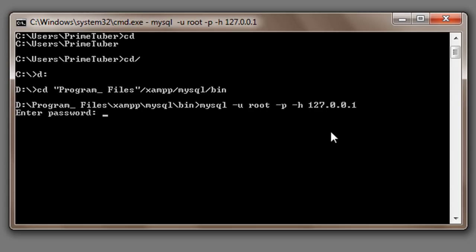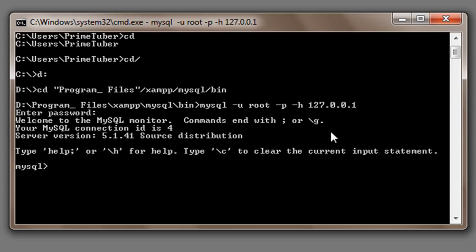I don't have a password so I will just press enter. It says you are connected to MySQL.